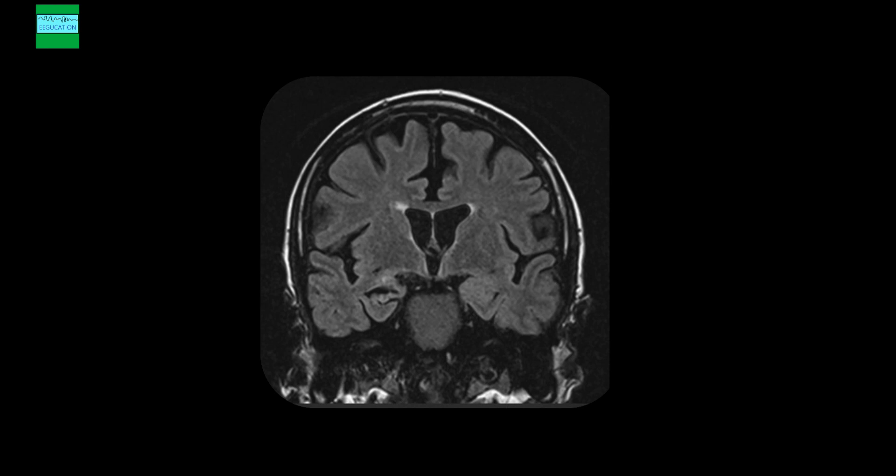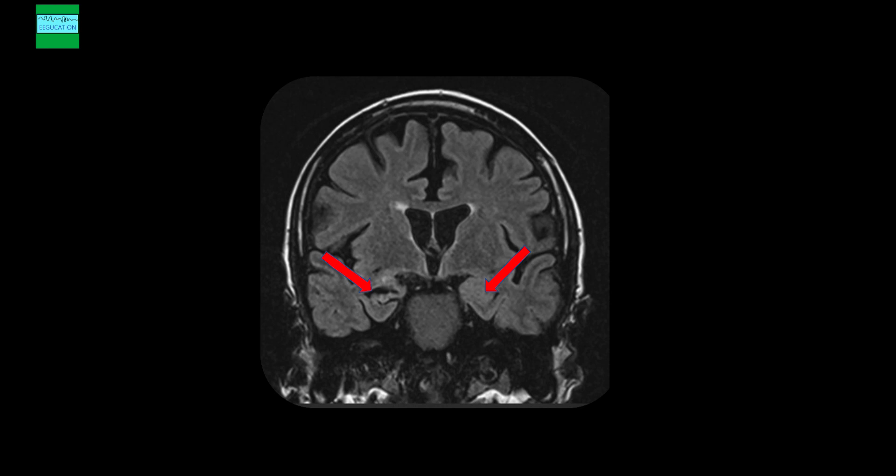Now pause the video for a second and see if you are able to identify the abnormality here. Let me point it out to you. This is the abnormality that we are looking at. This is what is called mesial temporal sclerosis. Compare this with the left hemisphere and look at the asymmetry between the two hemispheres. On the right hemisphere, you see that there is atrophy of the right hippocampus. There is an increased signal and there is flattening of the hippocampus. All those features are suggestive of mesial temporal lobe sclerosis or mesial temporal sclerosis. It's called mesial because it's close to the midline and it is a sclerosed tissue.